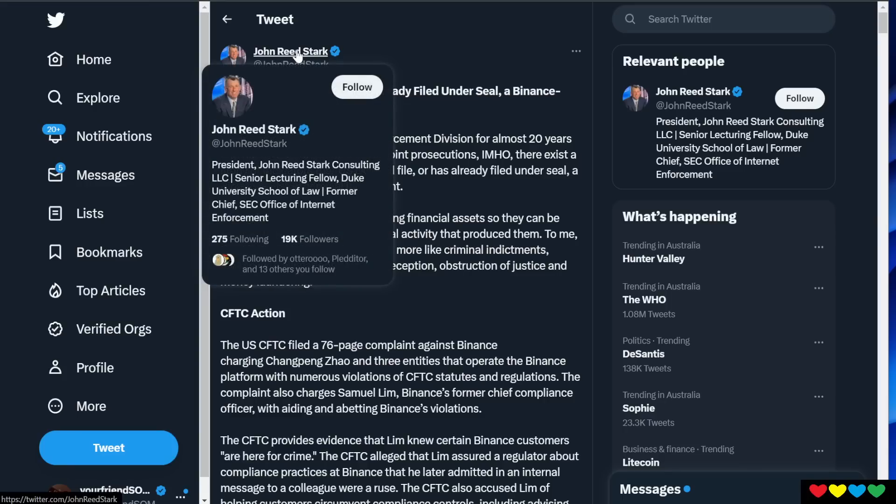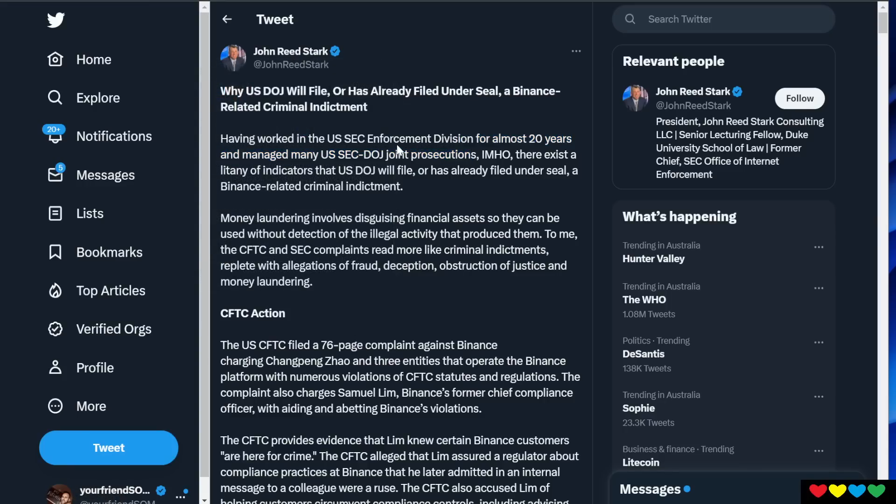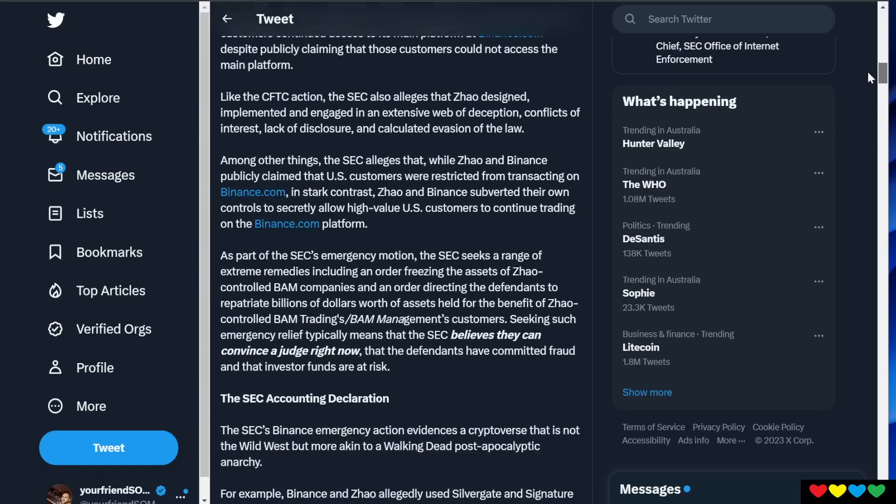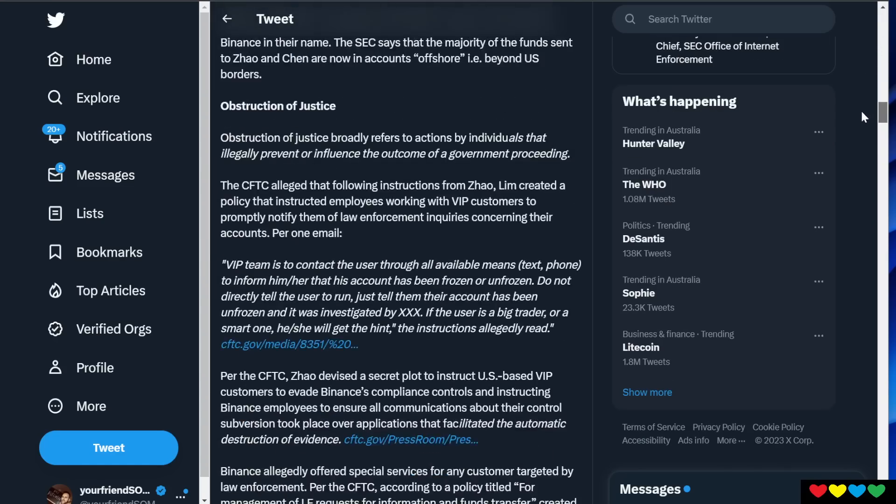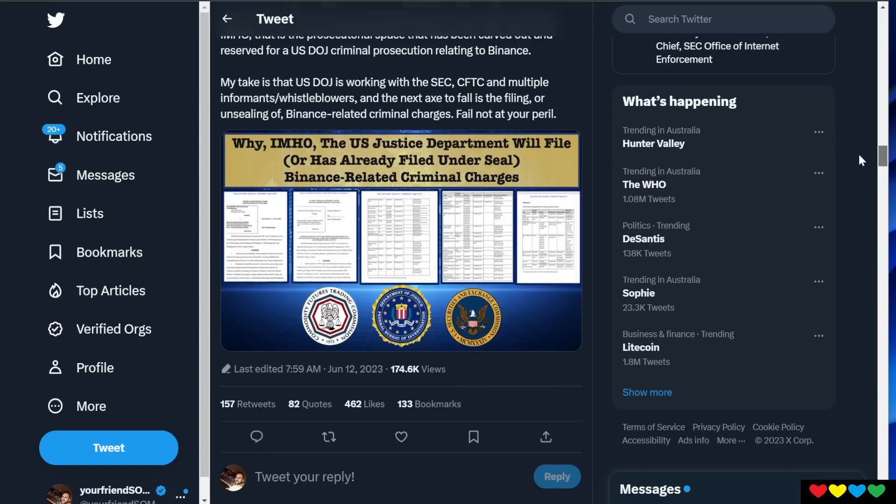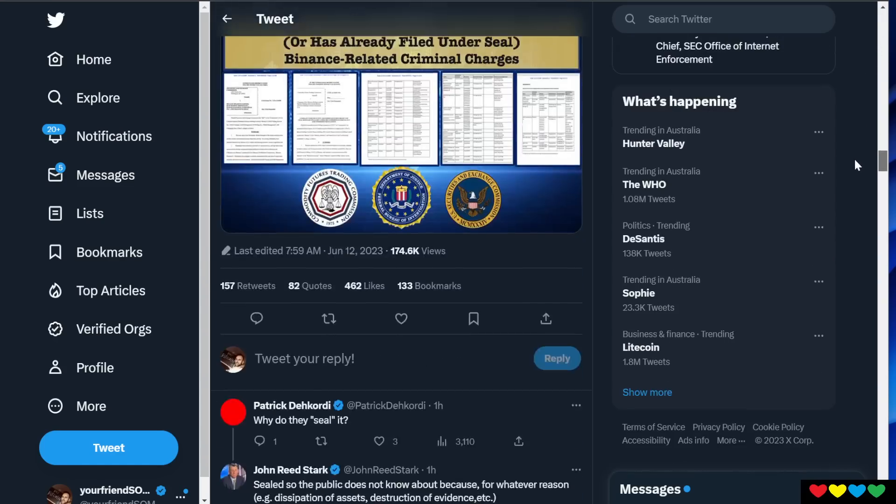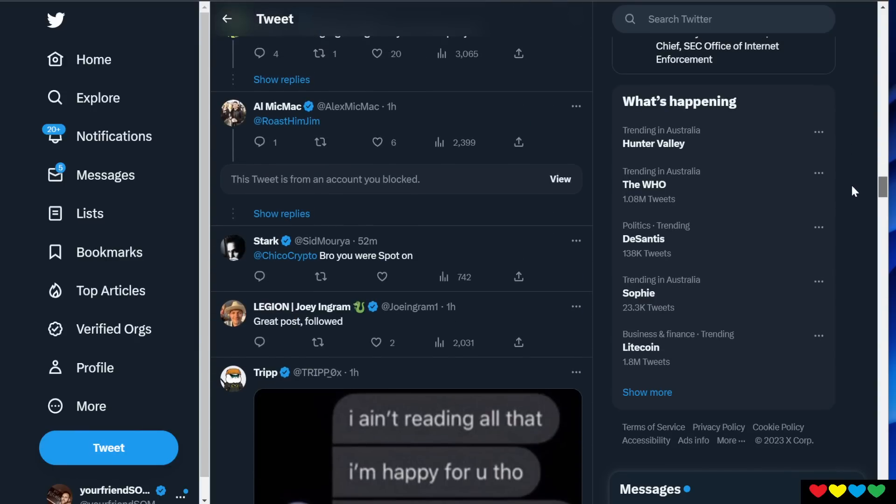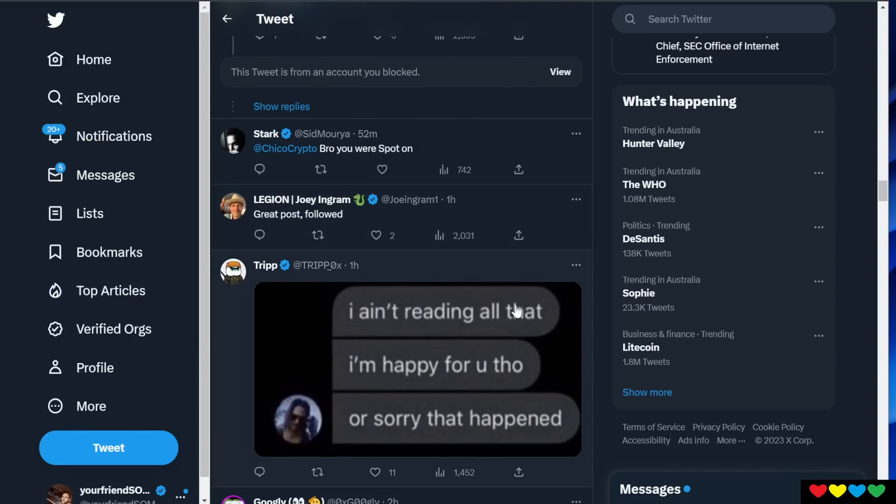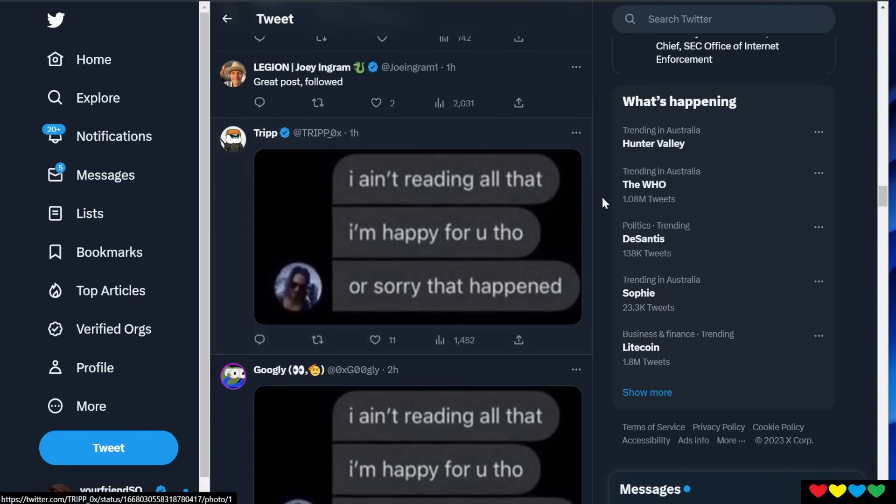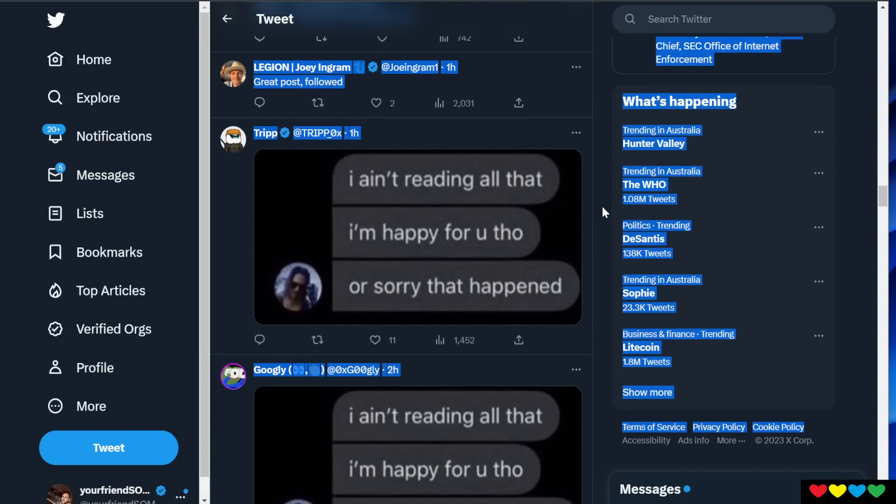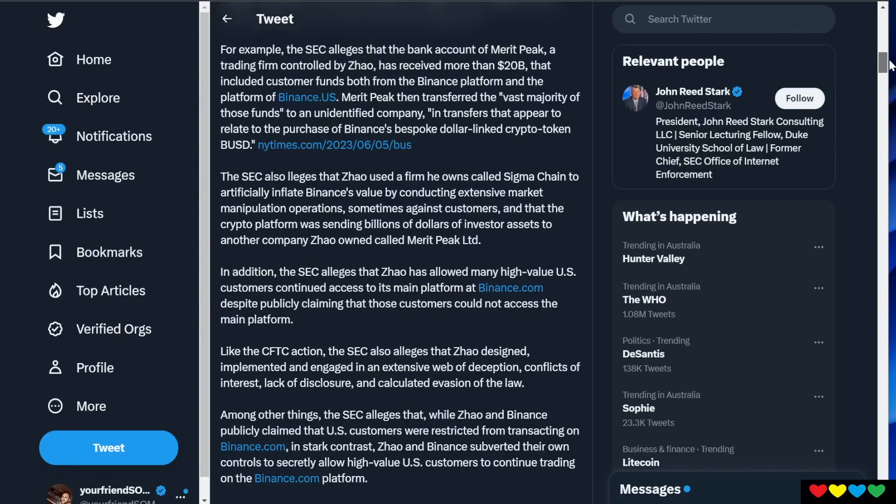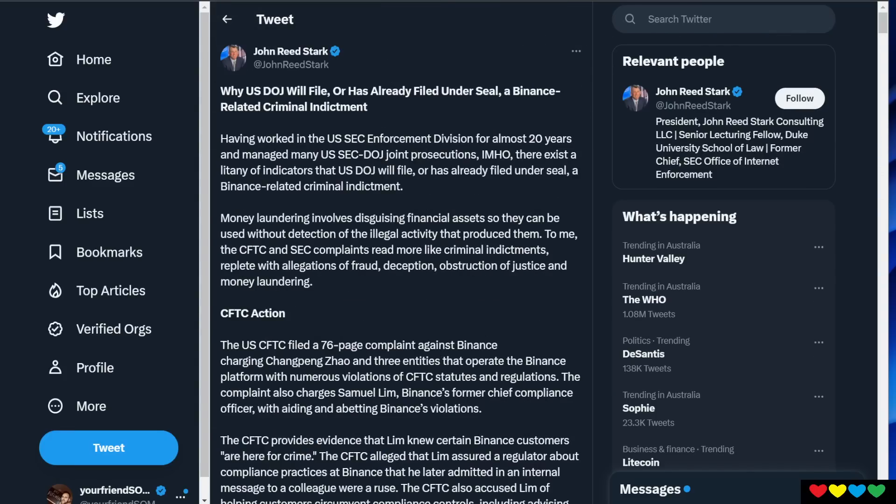This is all circulating from John Reed Stark, a former SEC guy. If you can tell by the length of his descriptions, he's an absolute boomer. Who the hell is going to read all of this? Literally 90% of the comments are like, bro, no one has 14 hours to read through this.